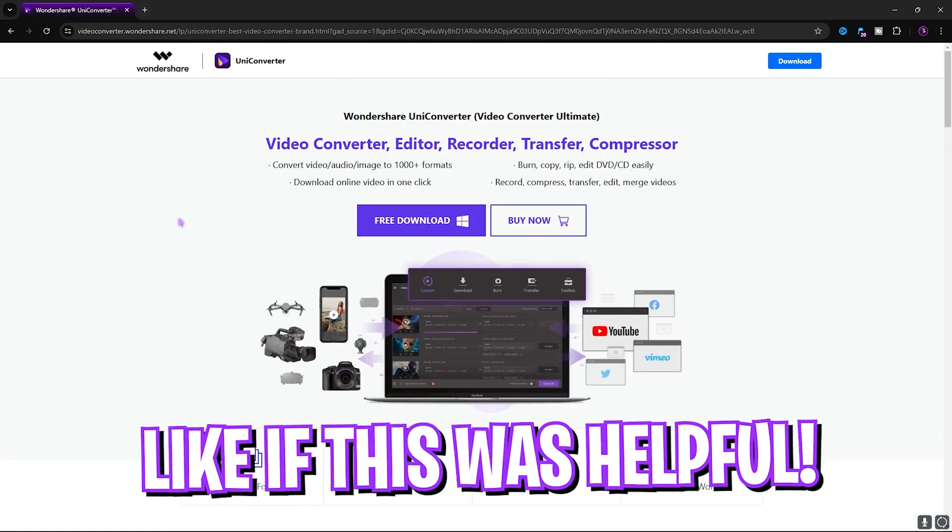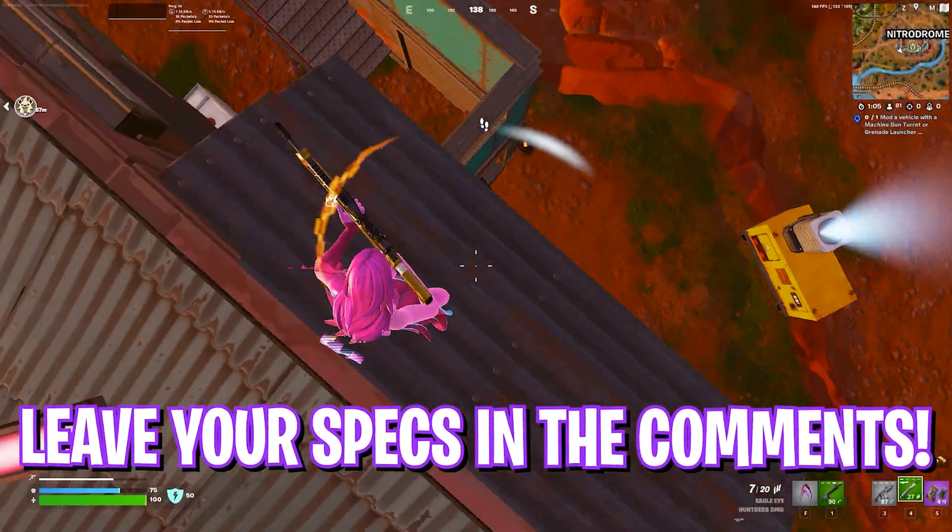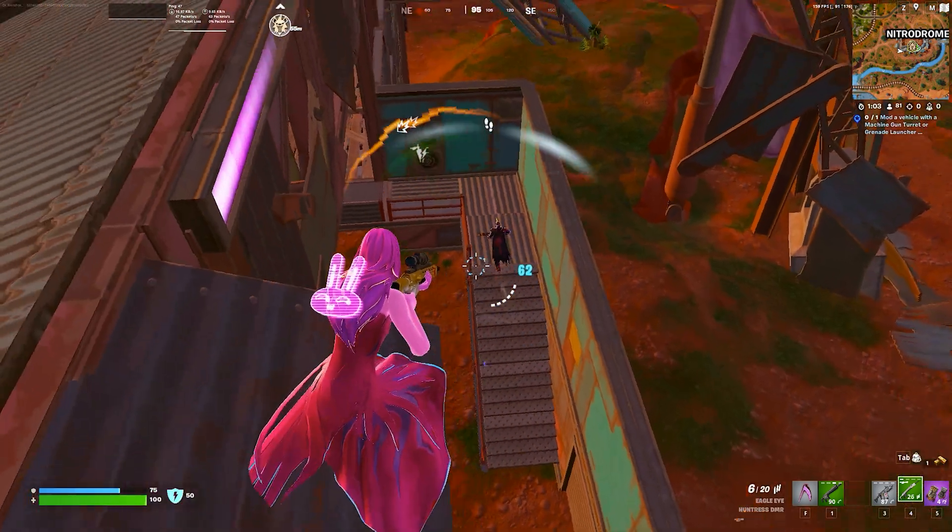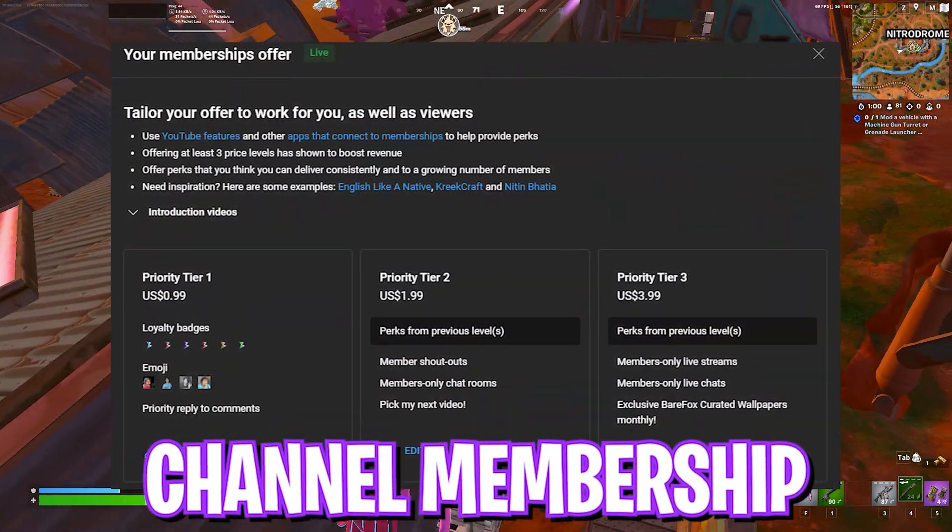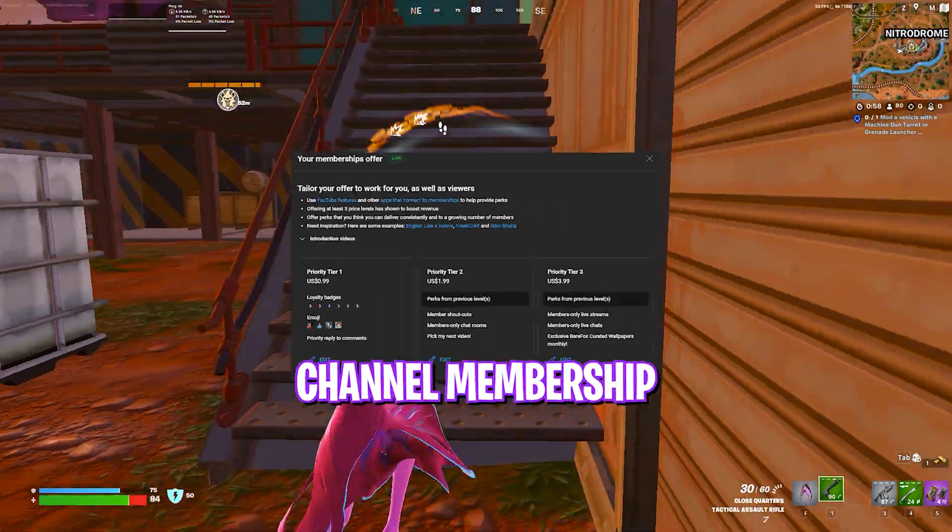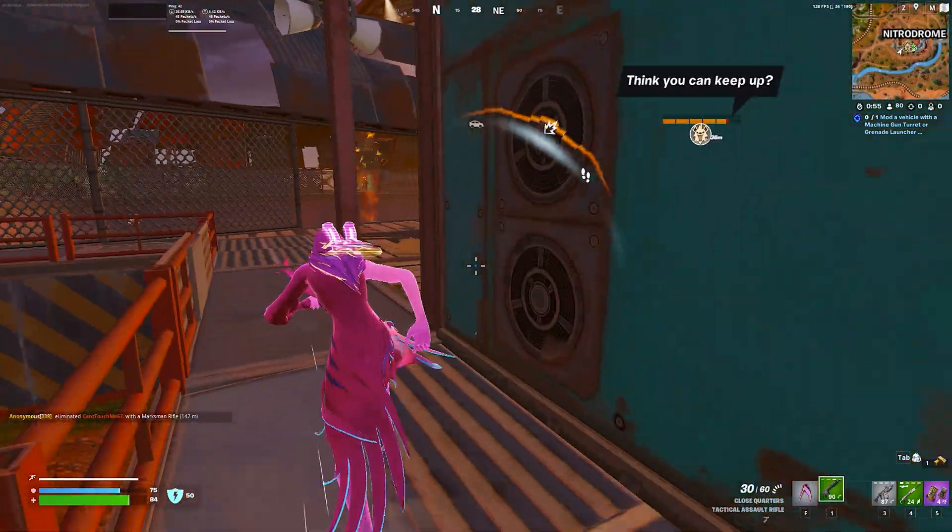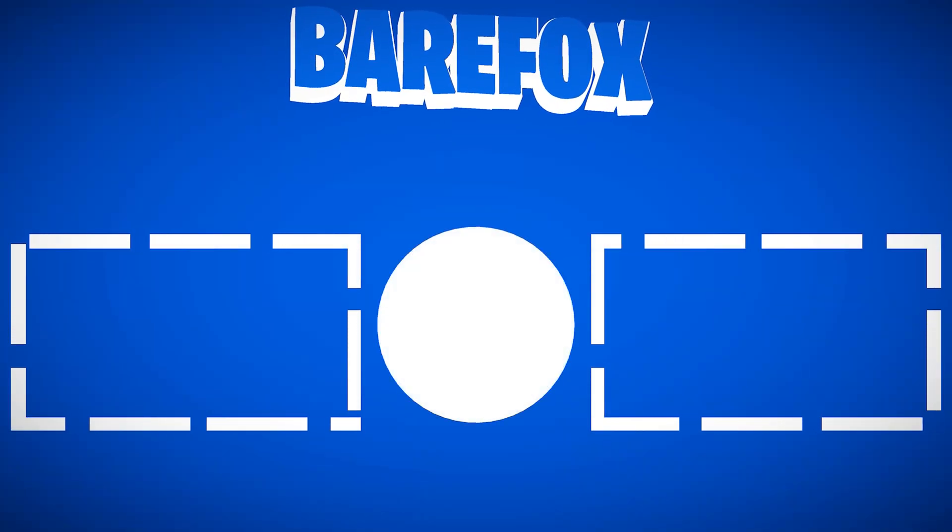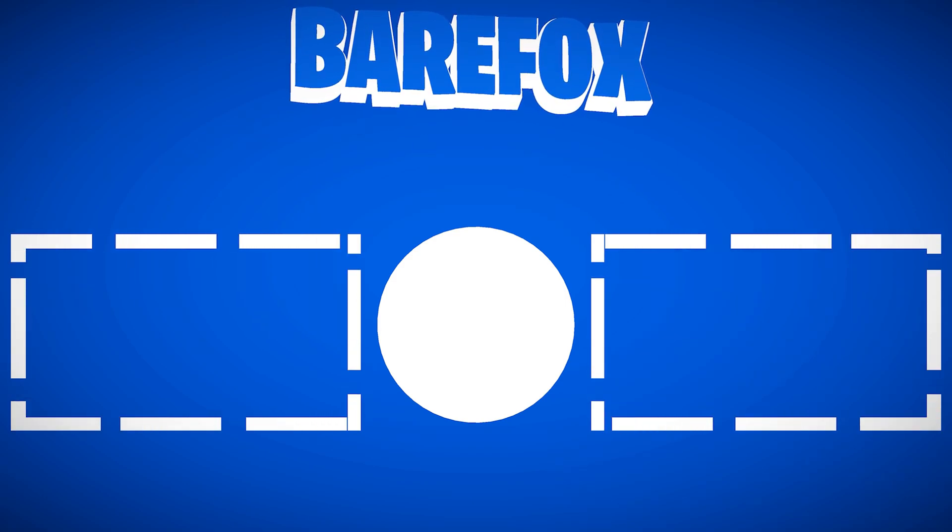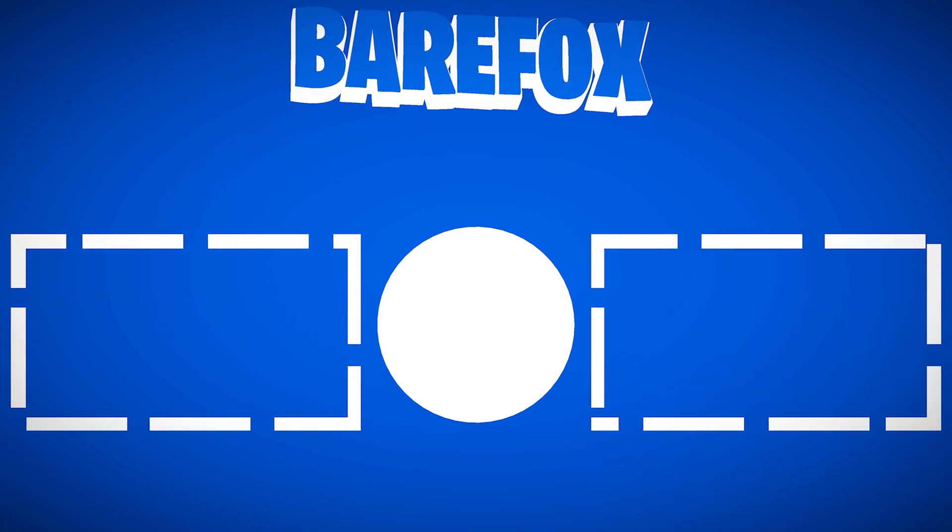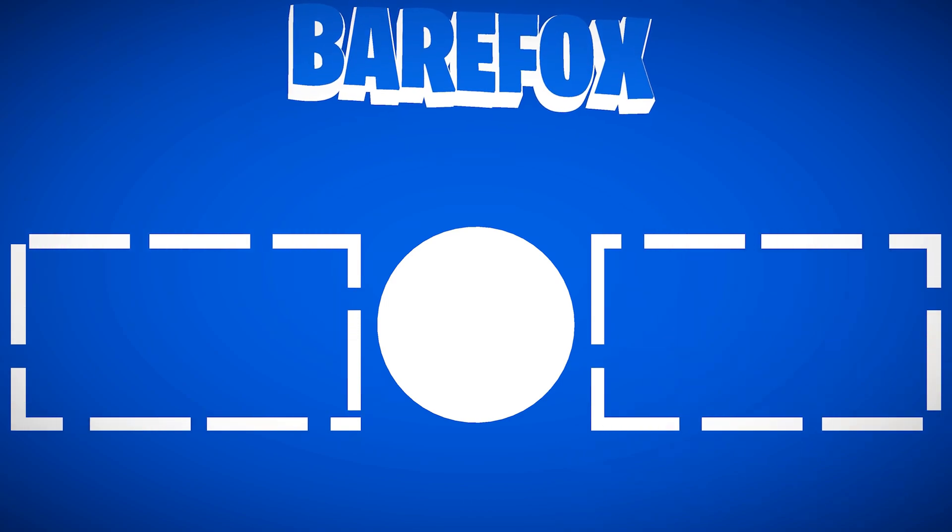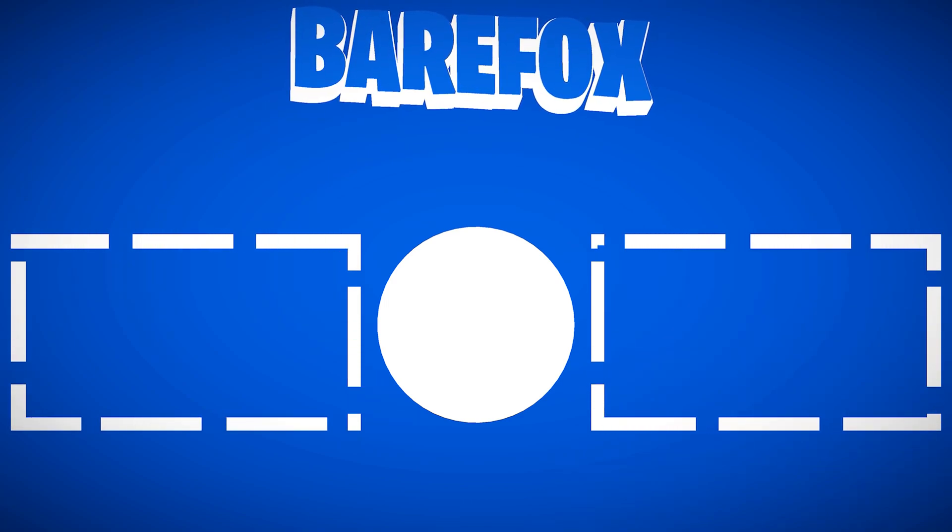So guys, I hope this video helps you out. If it does, make sure to leave a like and smash your subscribe button. We'll see you guys in another amazing video. Until then, stay tuned, keep watching Bear Fox, and peace out!